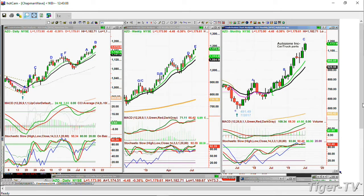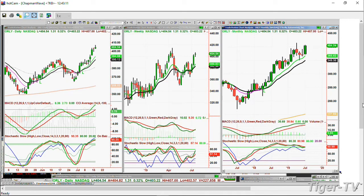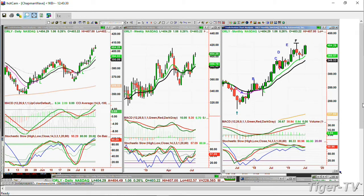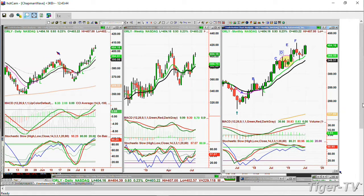O'Reilly Automotive — ORLY — at 404, up 0.93. On AZO — A, B, C, D, E, F — there's a strong move and that could be a Chapman Wave instant restart right there. This is strong — very strong. Even with a bit of a pullback, this is still very strong action.